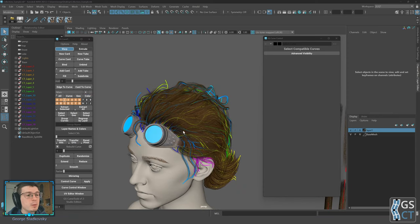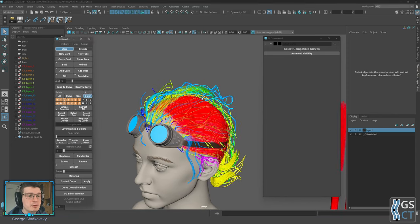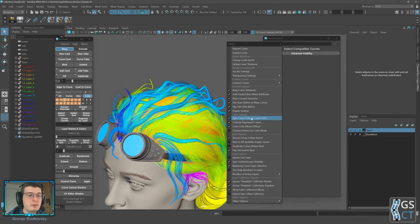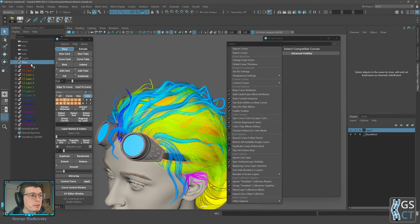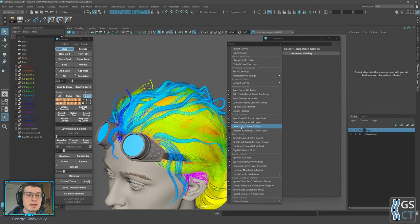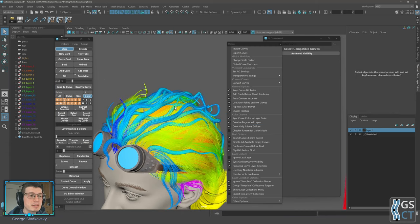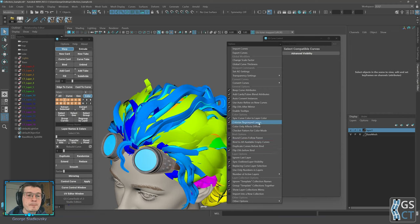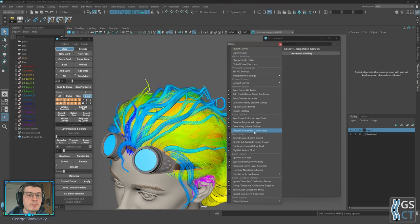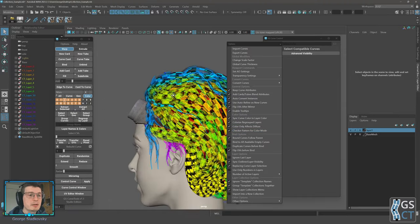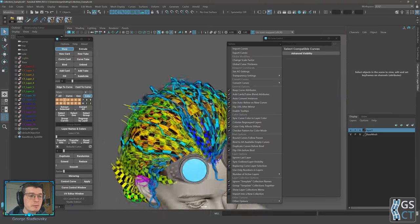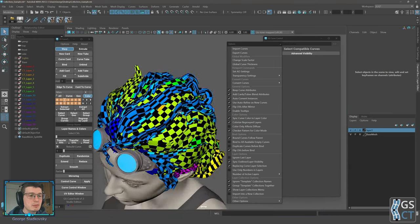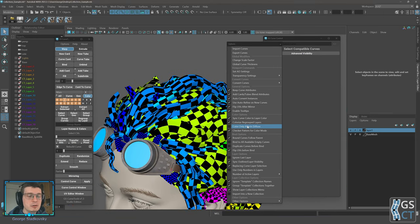All previous color mode options are still available: sync curve color to layer color, colorize regrouped layers in the outliner, and 'color only affects diffuse' — the toggle that makes it transparent. You can disable it to return to the original layer colors. You can also enable checker pattern for color mode with transparency still visible, allowing you to quickly check UVs. You can disable the diffuse to have the checker on the full cards.